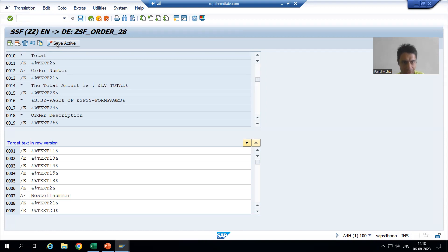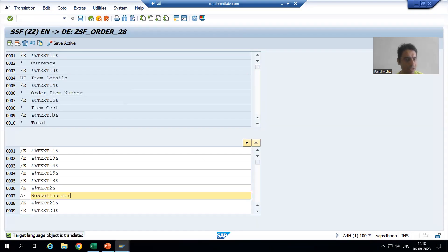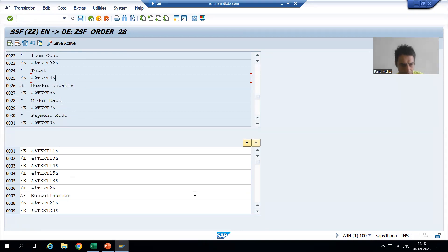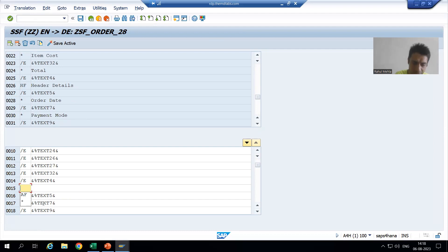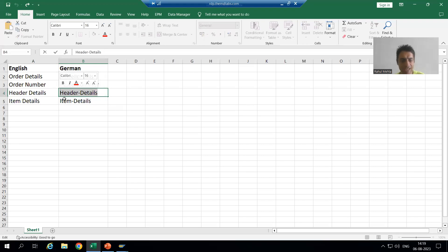I will save and activate it. I will go to Edit — you can do it collectively at the end also. Now we will go for the next item: header details. Header details is text 4. I will go to text 4, put the cursor and click the plus sign. For text 4, the paragraph format is HF. So I will simply pass HF — this is the format we created through smart style. Now header details is called 'Header-Details' in German language.